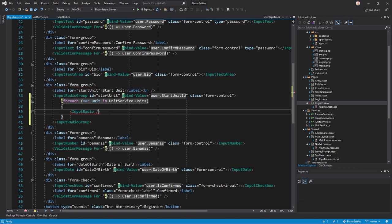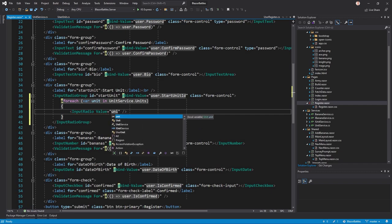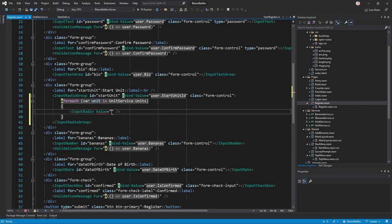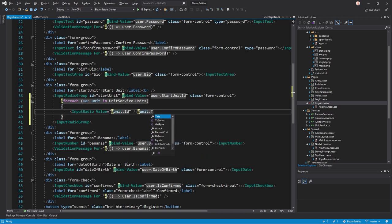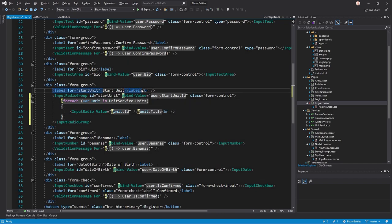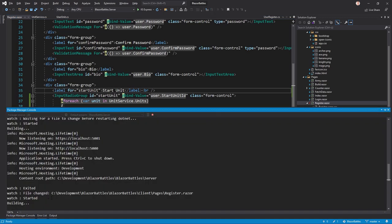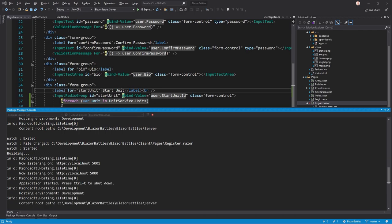Now down here again we say input radio, close it already, and the value now is the unit ID. Then we can add the title of the unit like that. After that we add a break and here's also a break so it looks a bit better. Let's save this and have a look. It is rebuilding. Sometimes this does not work, I have no idea why.